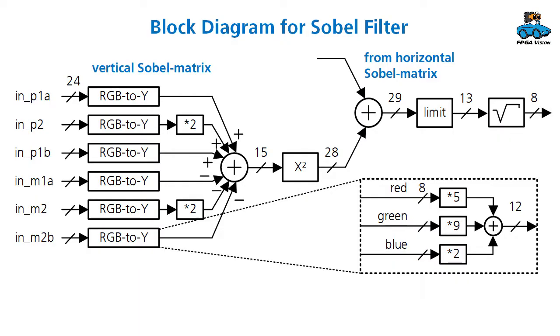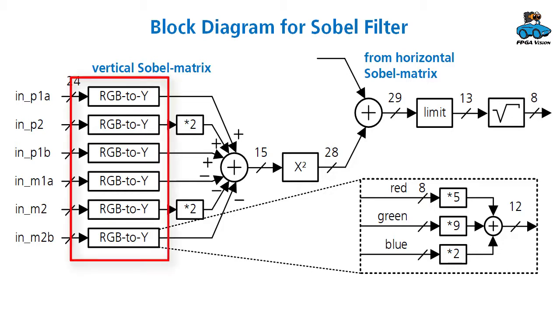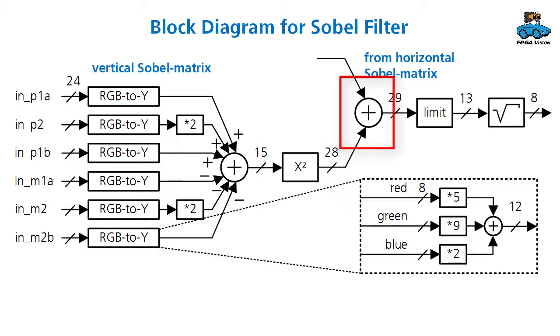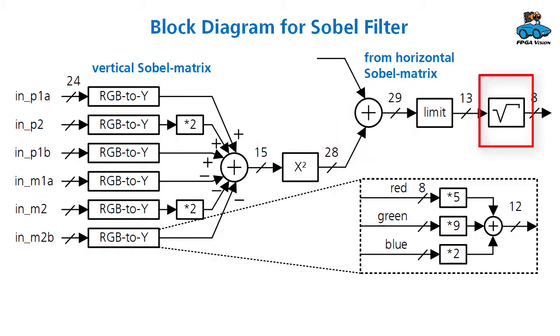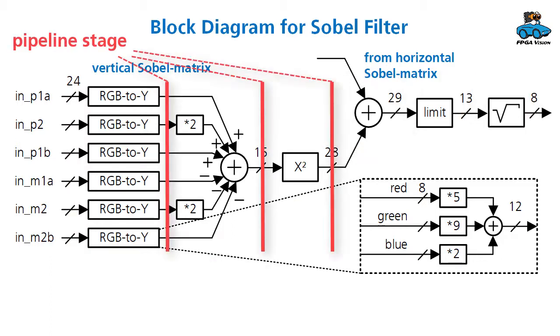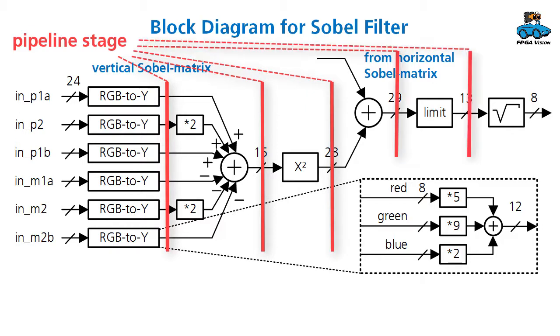In this diagram you see the block diagram of the Sobel filter. It performs several processing steps which are depicted here. After each of these processing steps, there is a pipeline stage.